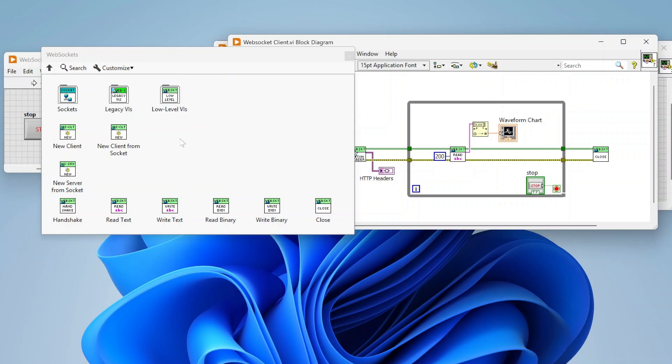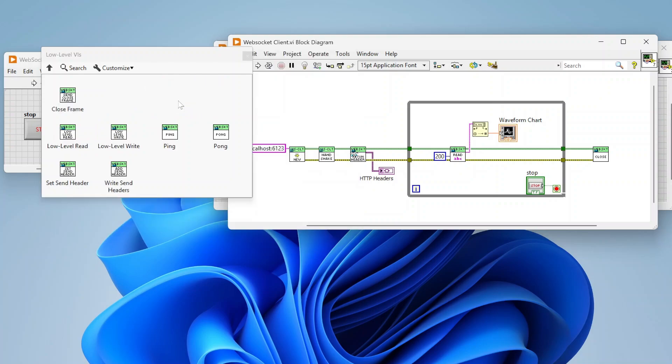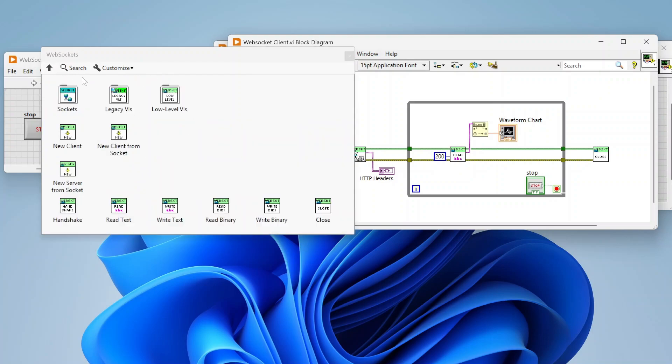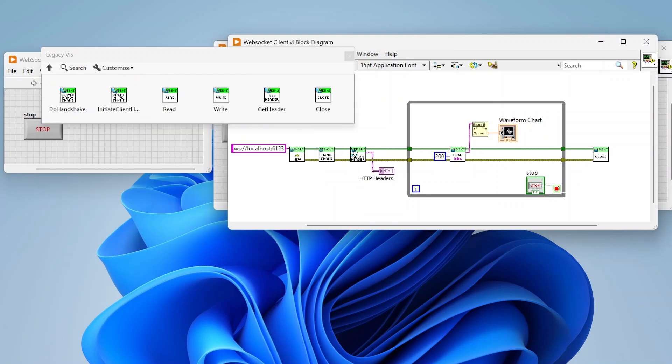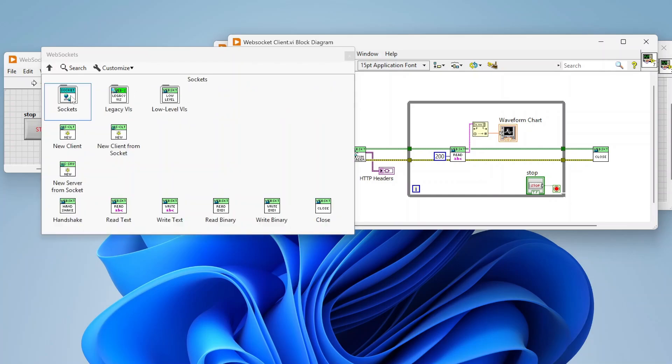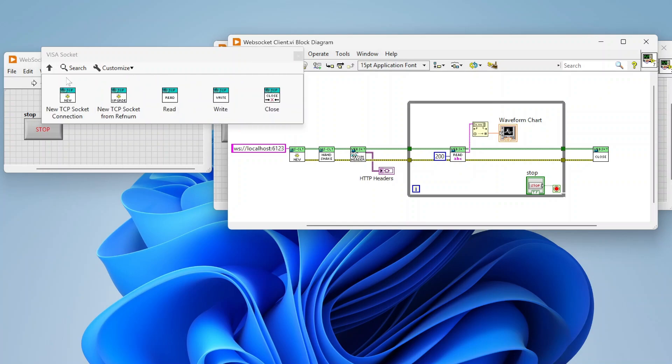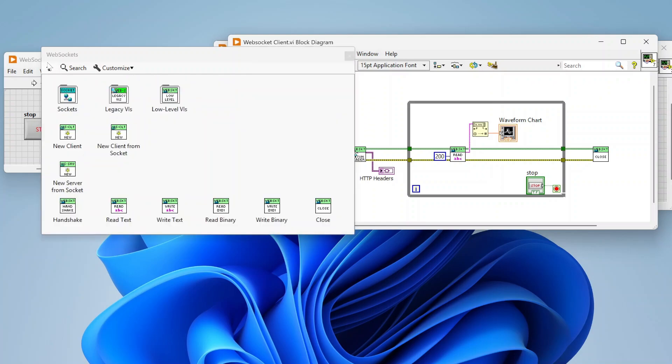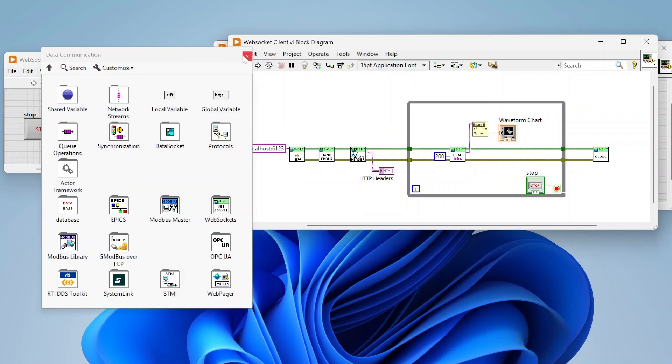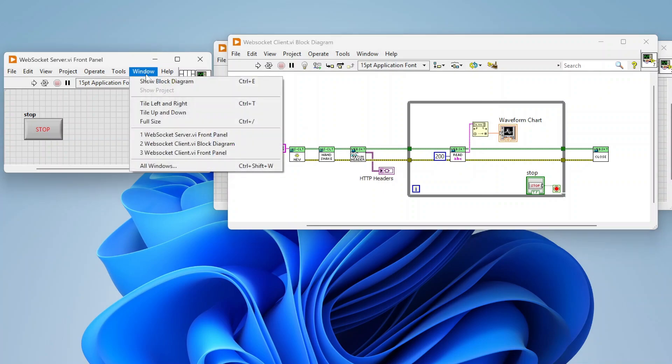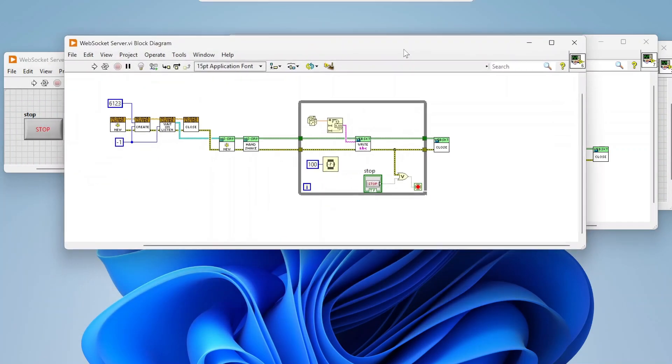So we're using the new client, we're using the handshake. The header function is a little lower level and that's also not required. Read text, we have close, also we can also read binary as well if we want to. Lower level VIs - you've got your header functions, you've got low level write and read, close frame, ping and pong. There's some legacy VIs you can use if you want to, and there's stuff built around working with sockets.